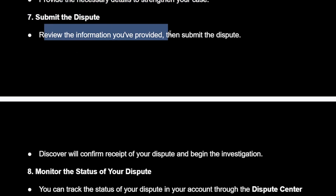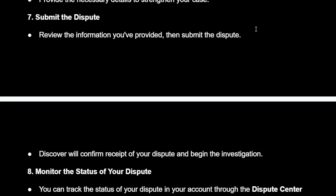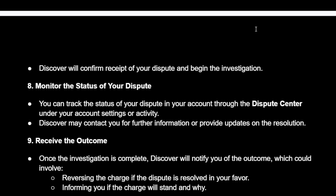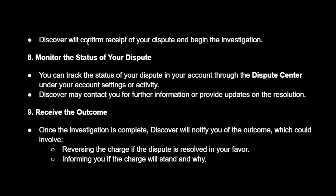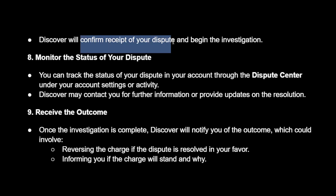Then submit your dispute. Review the information you've provided and submit the dispute. Discover will confirm receipt of your dispute and begin the investigation.